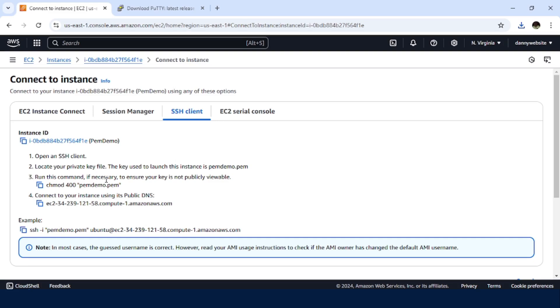But then we are on Windows. So this process may not apply on Windows. Or it's a wrong process to go about changing the file permission and running this command.